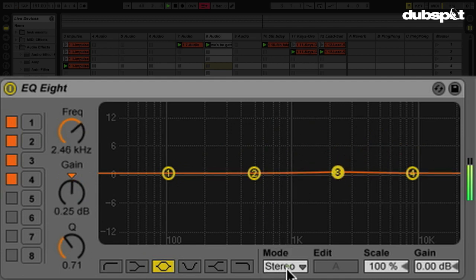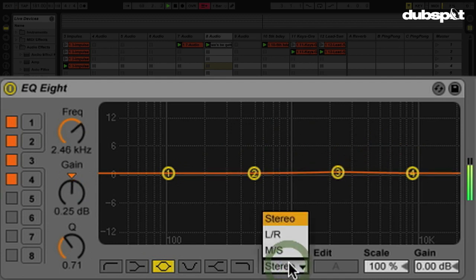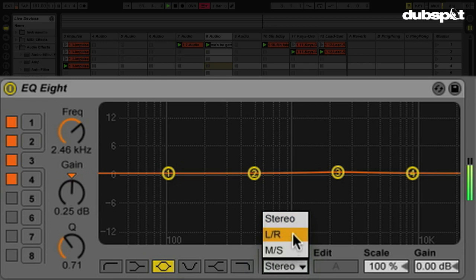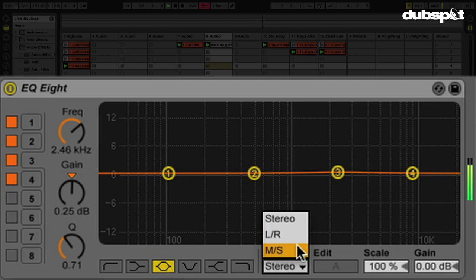But if I change the mode here, I have LR, which stands for left and right, which means I can change the left and right independently. And then I have MS, which is extremely interesting. This allows me to EQ the middle or whatever's right in the center independently of what's on the sides or the wider aspects of my sound.